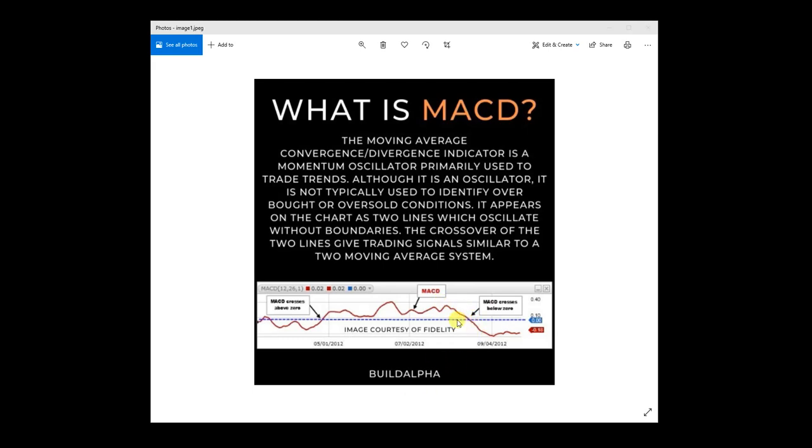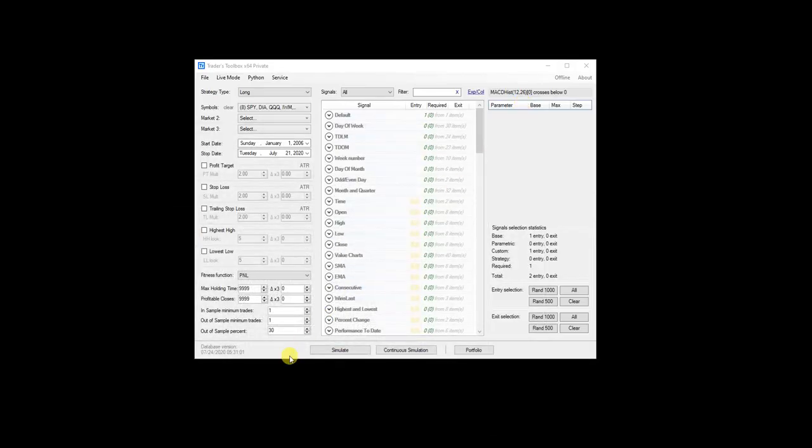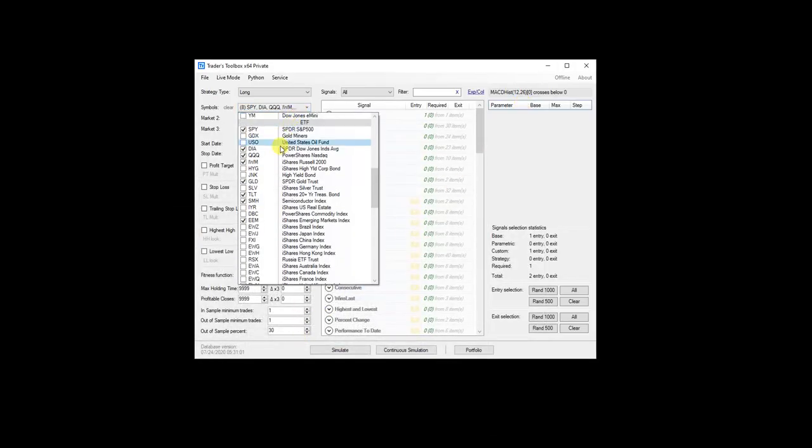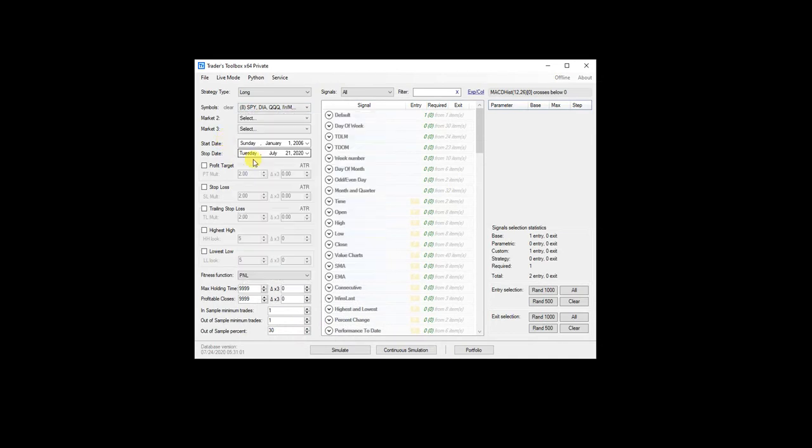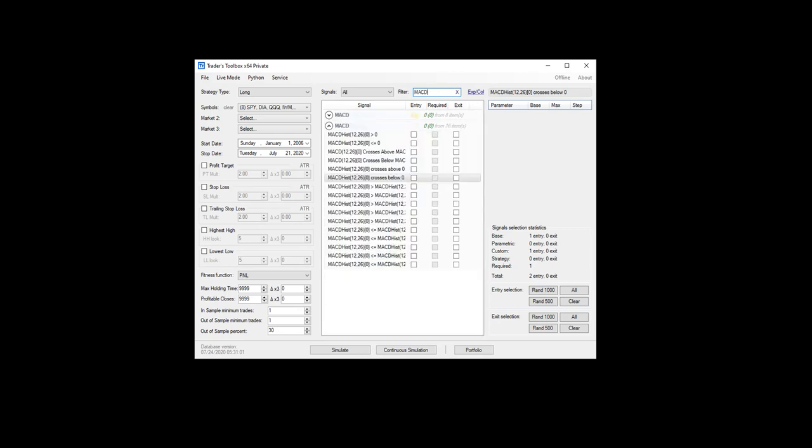So of course with BuildAlpha, we have the ability to test that. So that's what we're going to do. I'm going to use the same eight popular ETFs over the same 14, 15 year date range. And all I'm going to do is type in MACD.